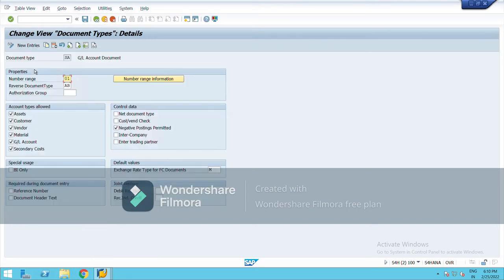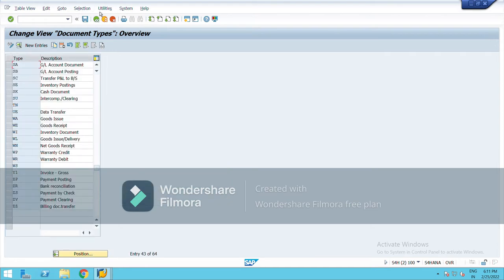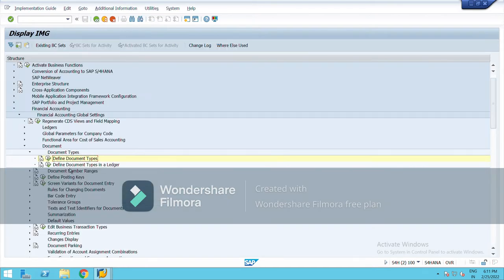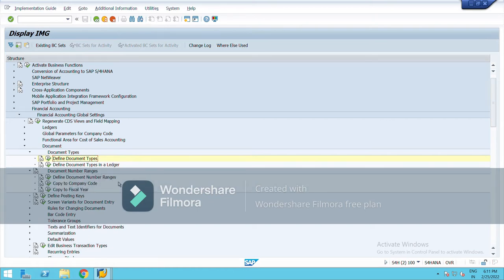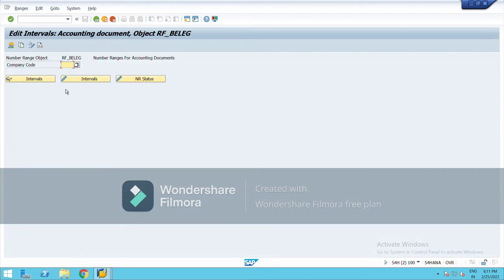GL account document — see, SA is a two-digit alpha code. Here you can see account types, so under SA you can make entries of all account types such as customer, vendor, and so on. This is the number range. The next thing under document type is to define number ranges — go to 'Define Document Number Ranges.'